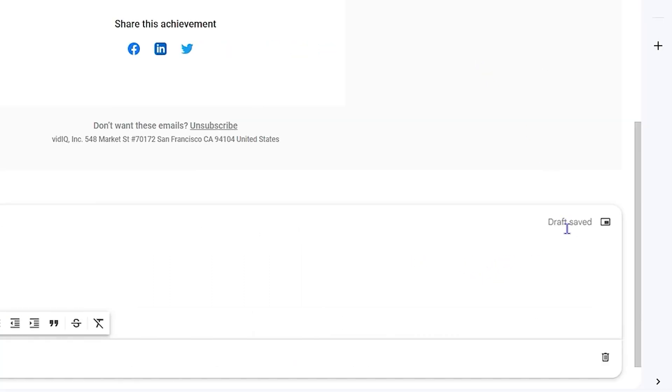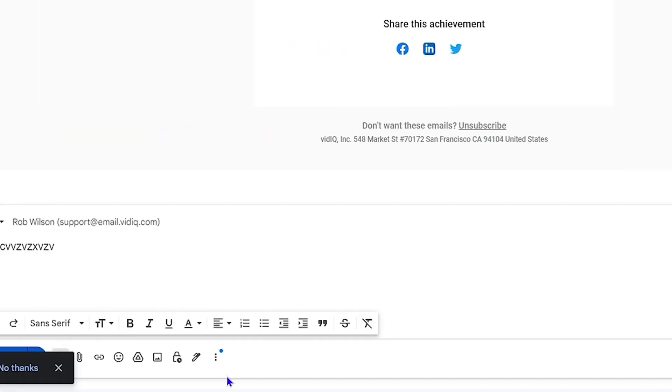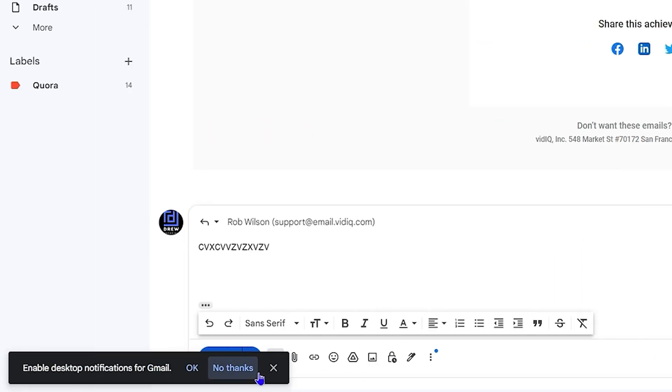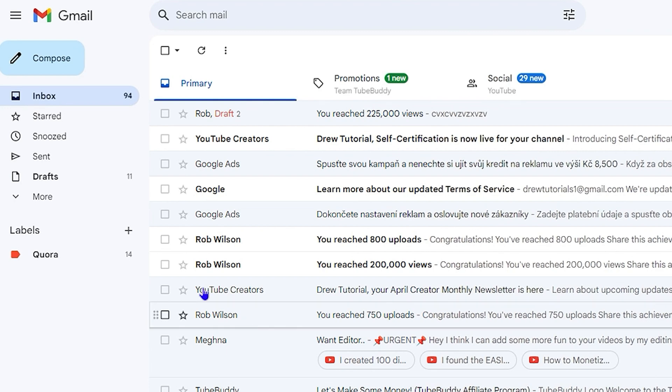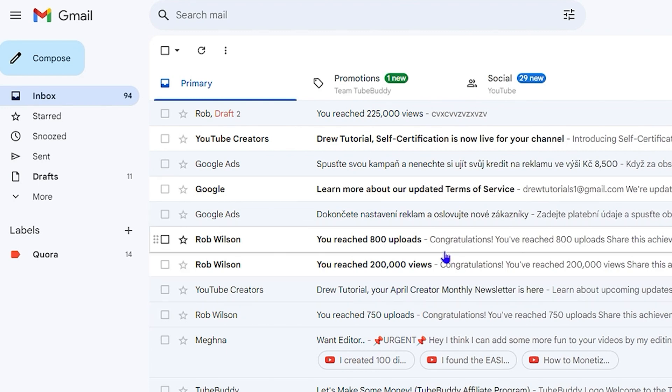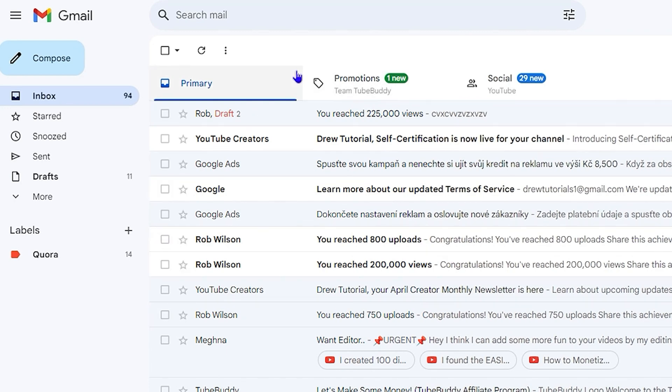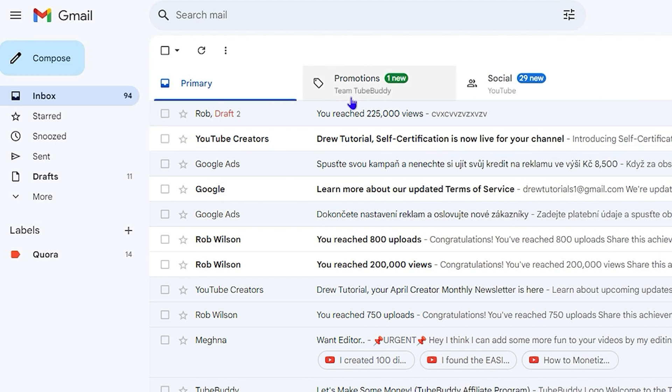You can simply leave it just like that and go back to your inbox. Once you're ready, it will be there in the draft, and you can see it from the email that you have as a draft.